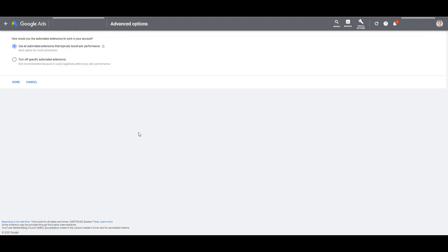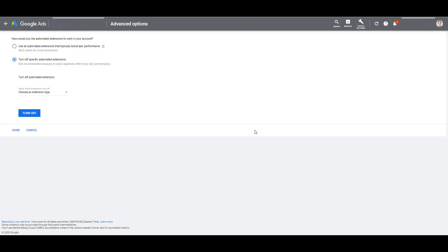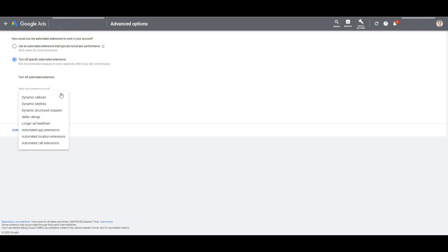Here you are taken to an information page where you are asked how you would like automated extensions to work within your account. By default, in every account, Google is going to have it set to use all automated extensions that typically boost ads performance. Very opinion-based on that one. But if you want to turn it off, you just have to select the other option of turn off specific automated extensions. You would then have to choose which extensions you would like turned off.